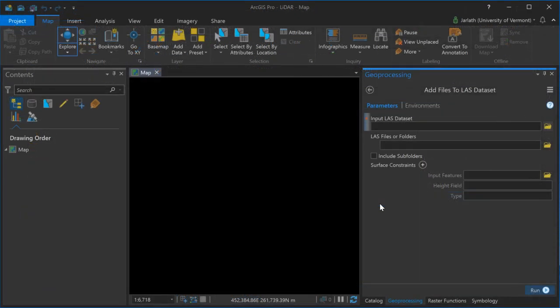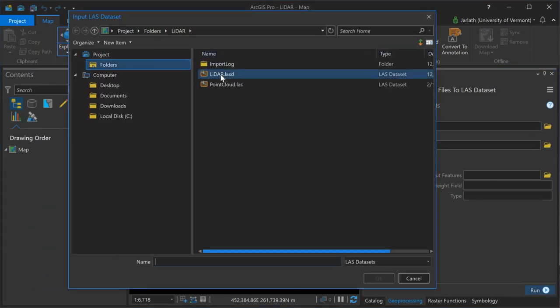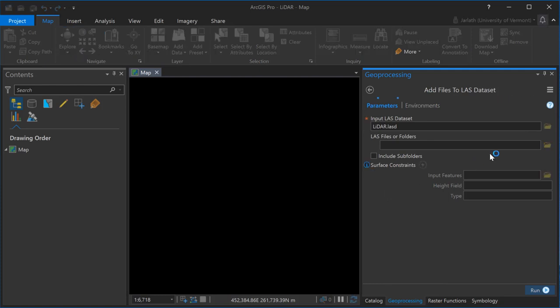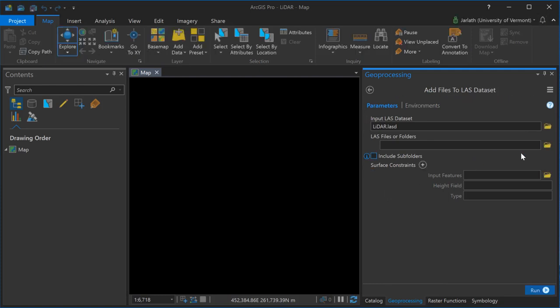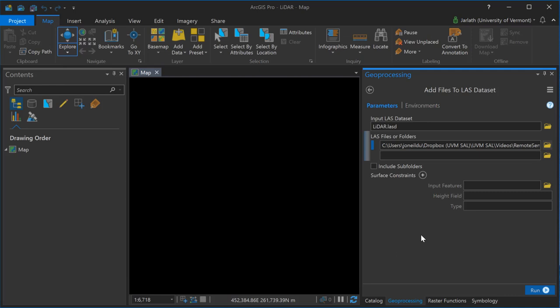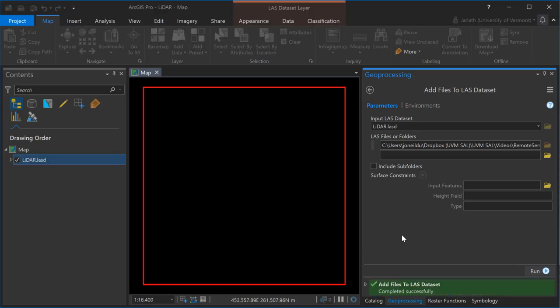You can populate your LAS dataset with one or more point clouds using the add files to LAS dataset geoprocessing tool. Simply select the input LAS dataset that you created and then choose the LAS files or a folder containing LAS files, and then click run to add those files to your LAS dataset.